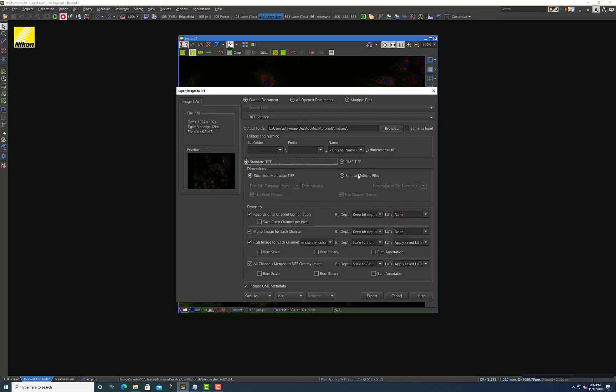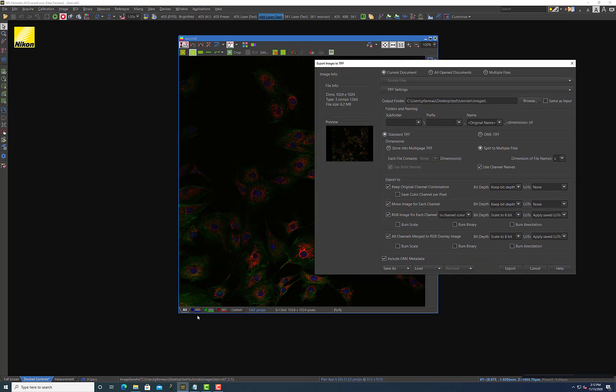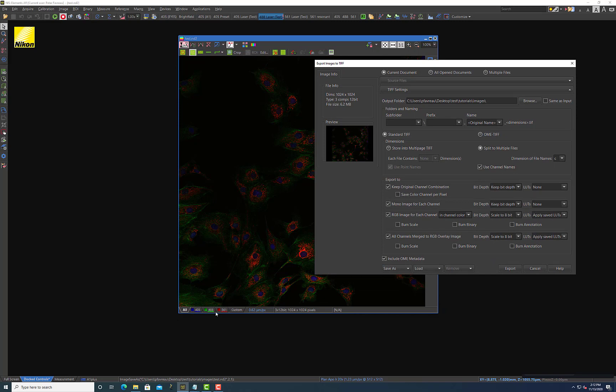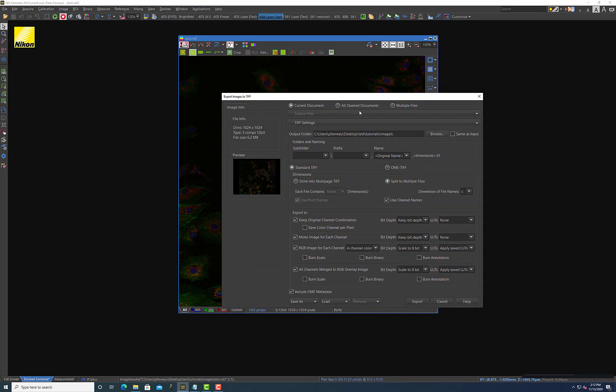So the first question here is whether you want to store your data into a multi-page TIFF or if you want to split it into multiple files. You can load these multi-page TIFFs in other image software like Fiji. So it doesn't really matter. It used to be the case that a multi-page TIFF might be difficult to load in image software. It's not really the case anymore. But just to be safe, I usually like to split them into multiple files. The dimensions of the file names are going to be represented by the C value and it's just going to use the channel names. So that means that down here it's just going to use 405, 488, 561 as my file names. And all this will become apparent once you actually export and save the file.